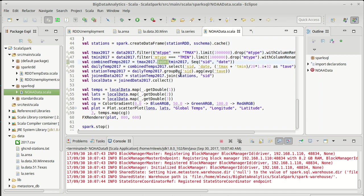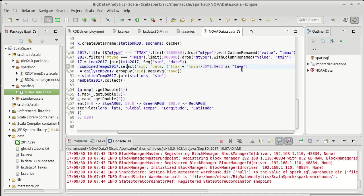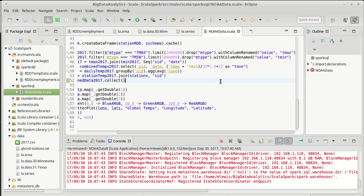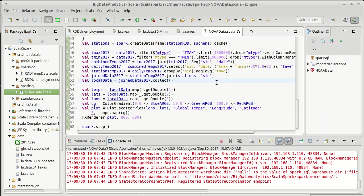We did joins. We did selects. I actually made a change here. I used an as because there's an operator on column that allows you to rename columns, which is shorter than with column renamed if you happen to be using it in the context of a select group by.